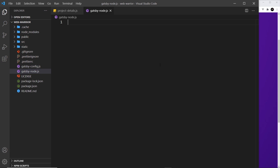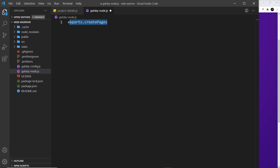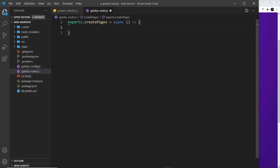The first step inside this file is to create a property called createPages on the exports object, so we say `exports.createPages`. This is how we export things in a Node environment — it's a little different from ES6 modules. We set this equal to an asynchronous function because we're going to fetch data that we need to pump into the template, and that allows us to use the await keyword inside this function.